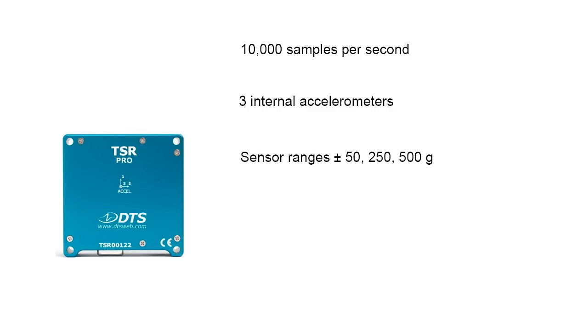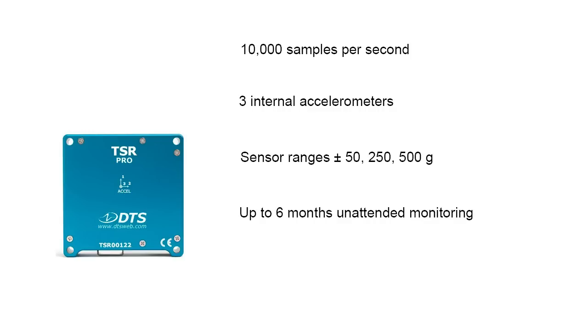They also have internal batteries that allow you to operate them up to 6 months and they have very large memory which allows over 2,000 events to be captured.